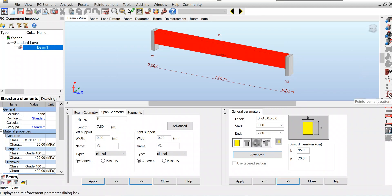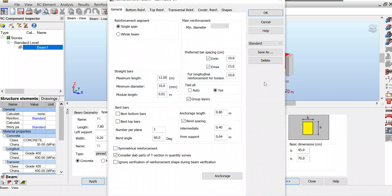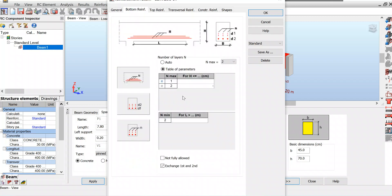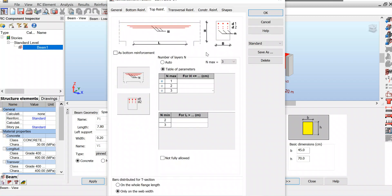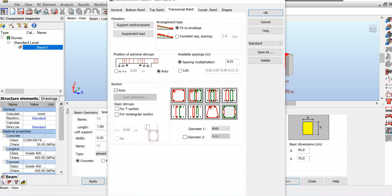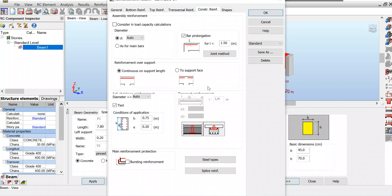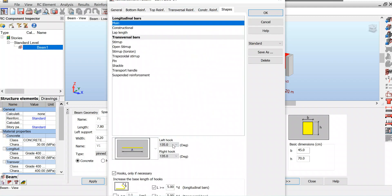Now let's go for reinforcement pattern. For bottom reinforcement, I need one layer of steel because I already chose 25 diameter bar, so I put here one layer. Top reinforcement also I need only one layer. Transverse leave as it is. Construction leave as it is. Only shapes - I have to change the left hook and right hook to 90 degrees. It is done, click OK.